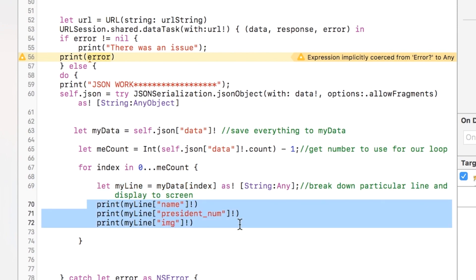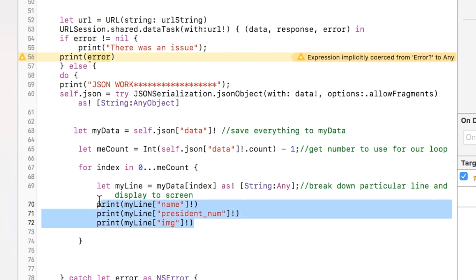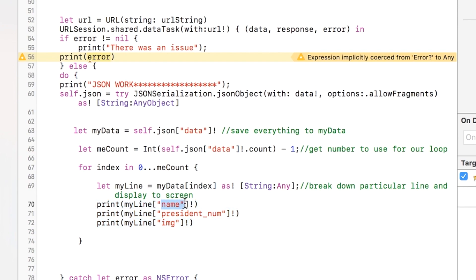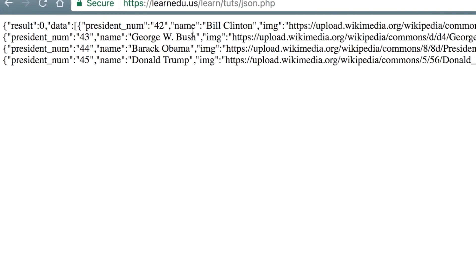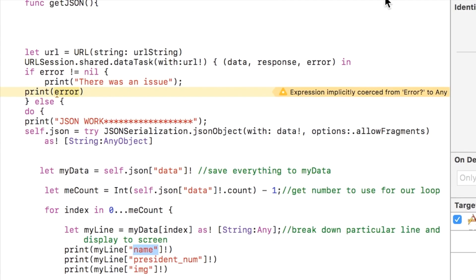And then this is how we can individually look at the pieces of information within that line. And remember what I said before: there's three bits of information—name, president num, and image. And so you can treat that like a dictionary at that point. If you put the name in there, it will print the name associated with it.